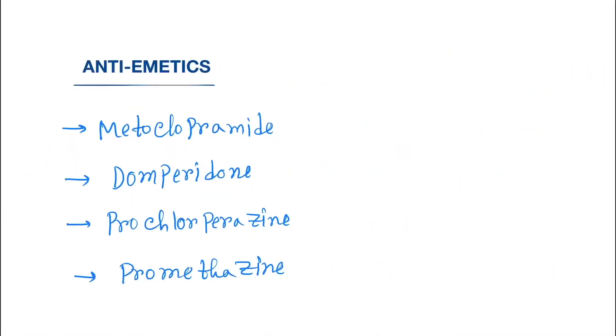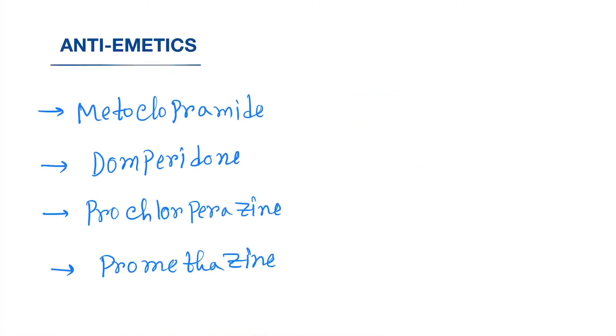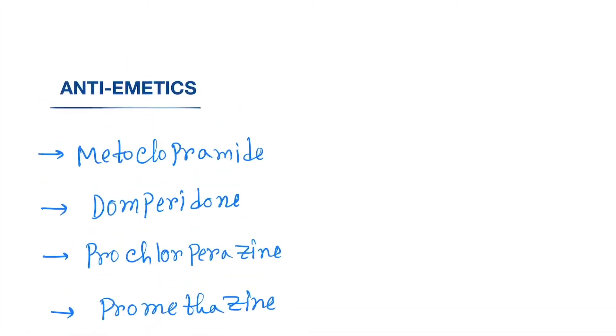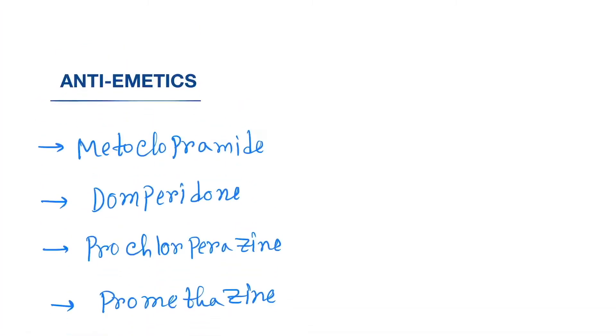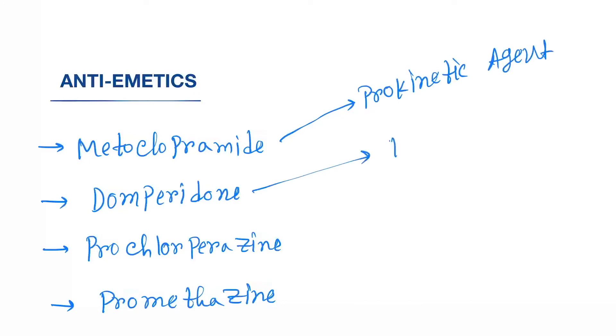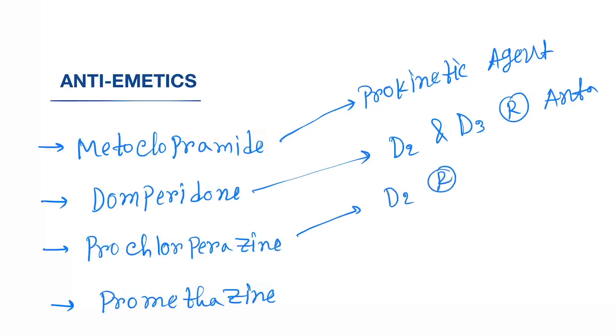Next is anti-emetics. As we told, as a symptom of aura we use anti-emetics. Metoclopramide is a prokinetic agent. Domperidone is D2 and D3 receptor antagonist. Prochlorperazine is D2 receptor antagonist. Promethazine is H1 receptor antagonist.